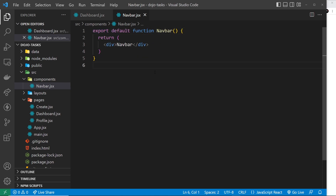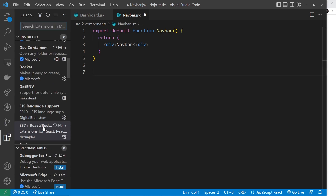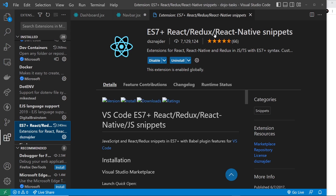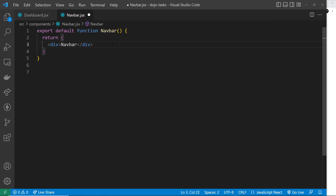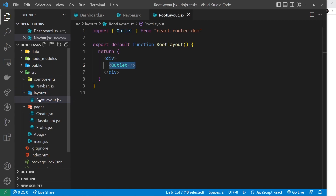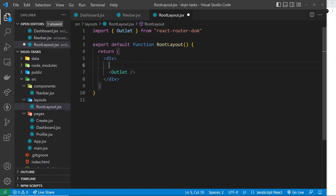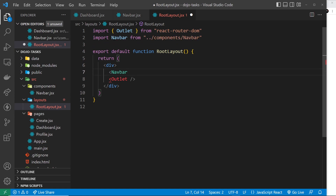I can use that shortcut 'rfc' because I've got a VS Code extension installed called 'ES7 React Redux React Native Snippets'. So if you want to use that shortcut as well, install that package. Anyway, we've got the navbar component. Now let's embed that into our layout component — I'm going to go to the root layout file which wraps all of our page content and sit the navbar component just above the outlet where the page content is rendered.